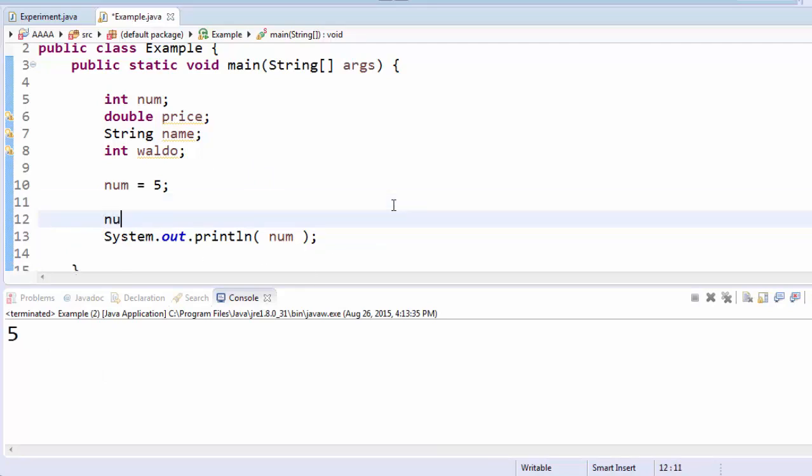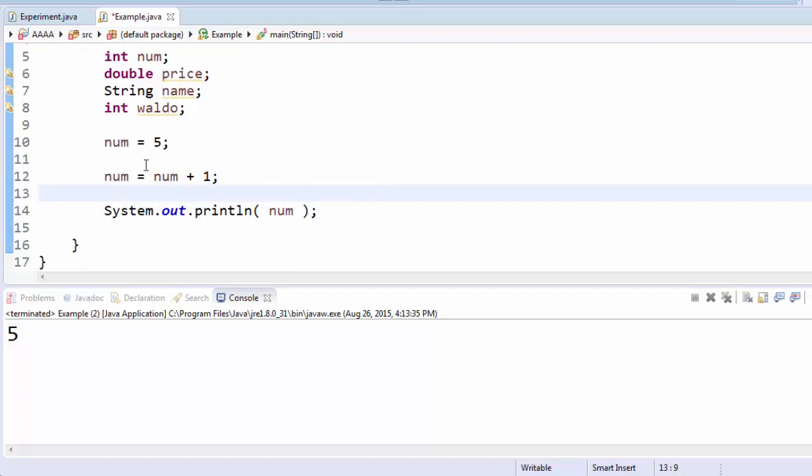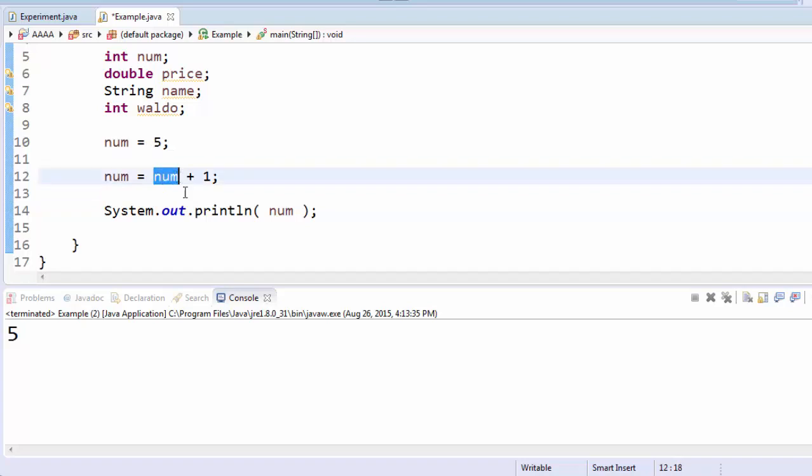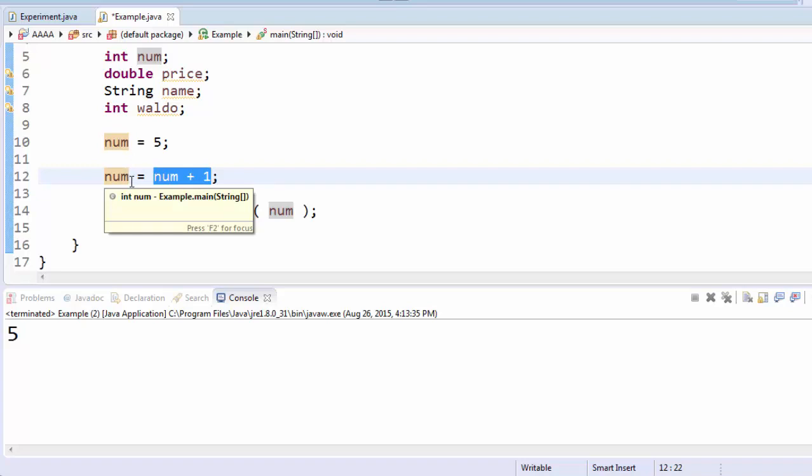Here if I say num equals num plus one, when this program runs, first it will assign five to num. Then, when it gets to this line, it will look at num, it will say that's the number five, it will add one to that, so now this right-hand side is equal to six, and then it will save that six back inside num.